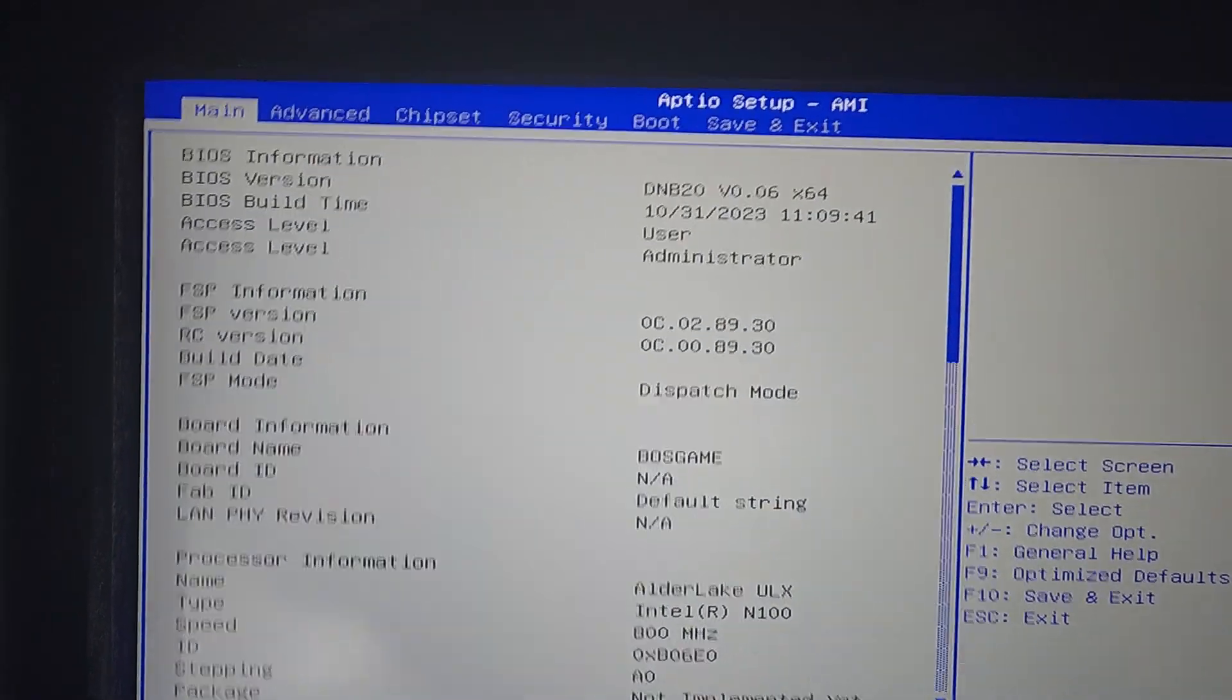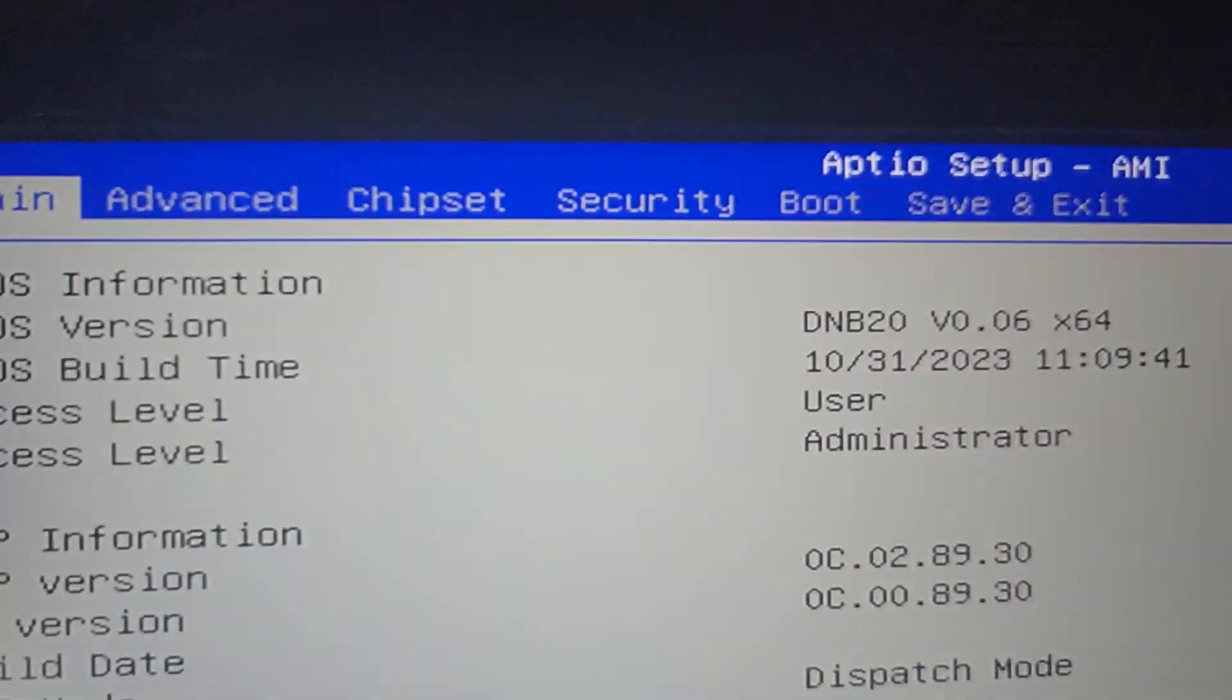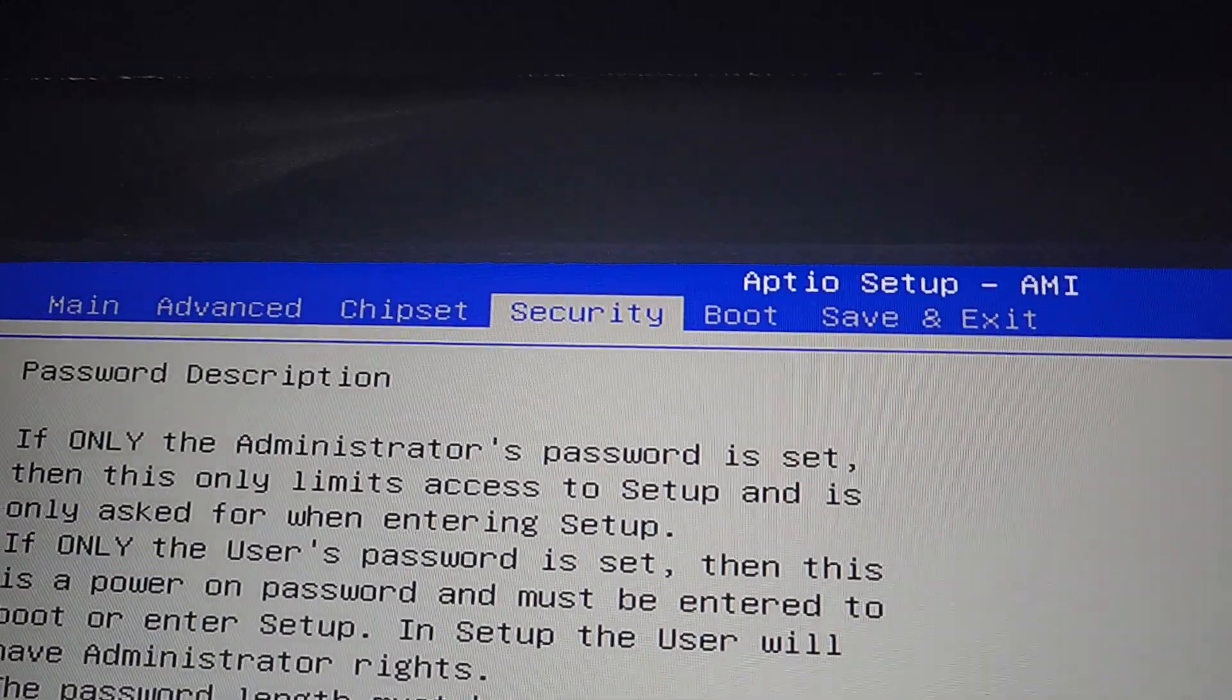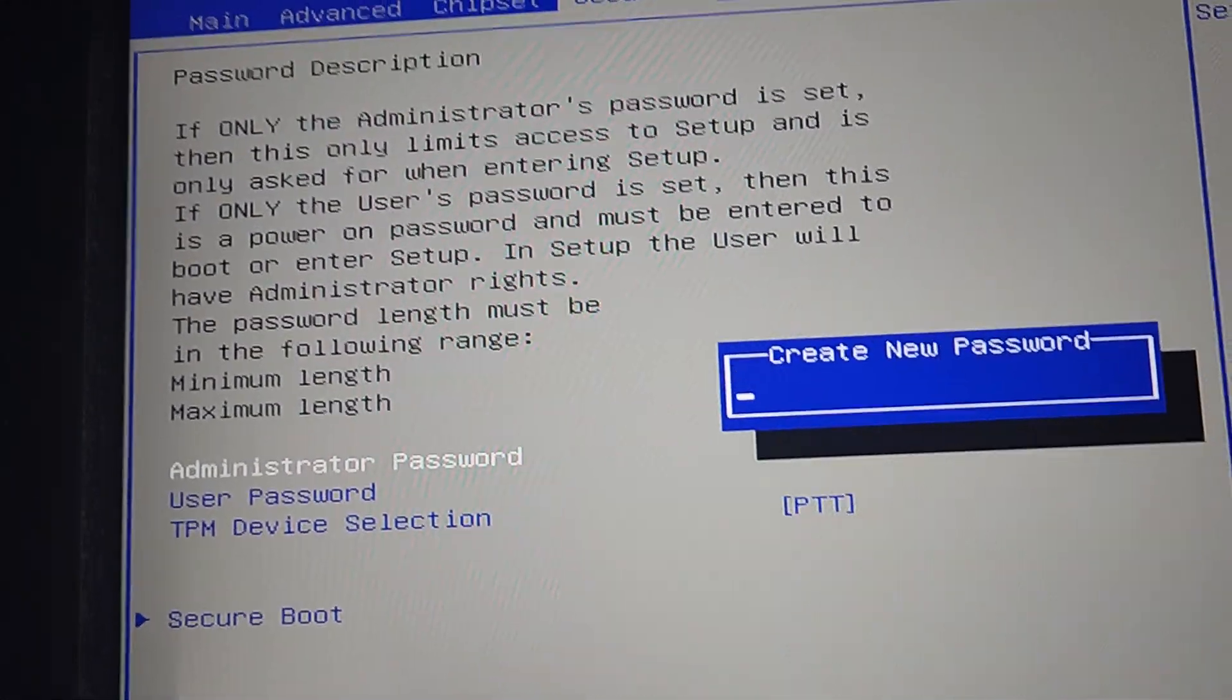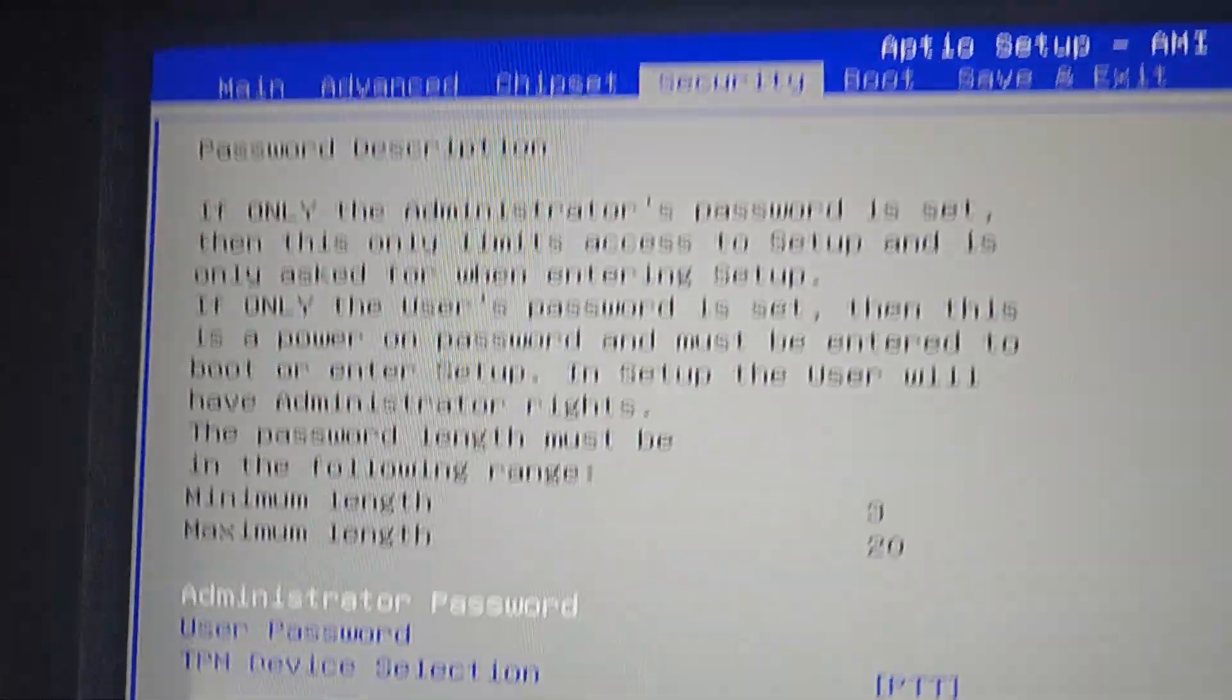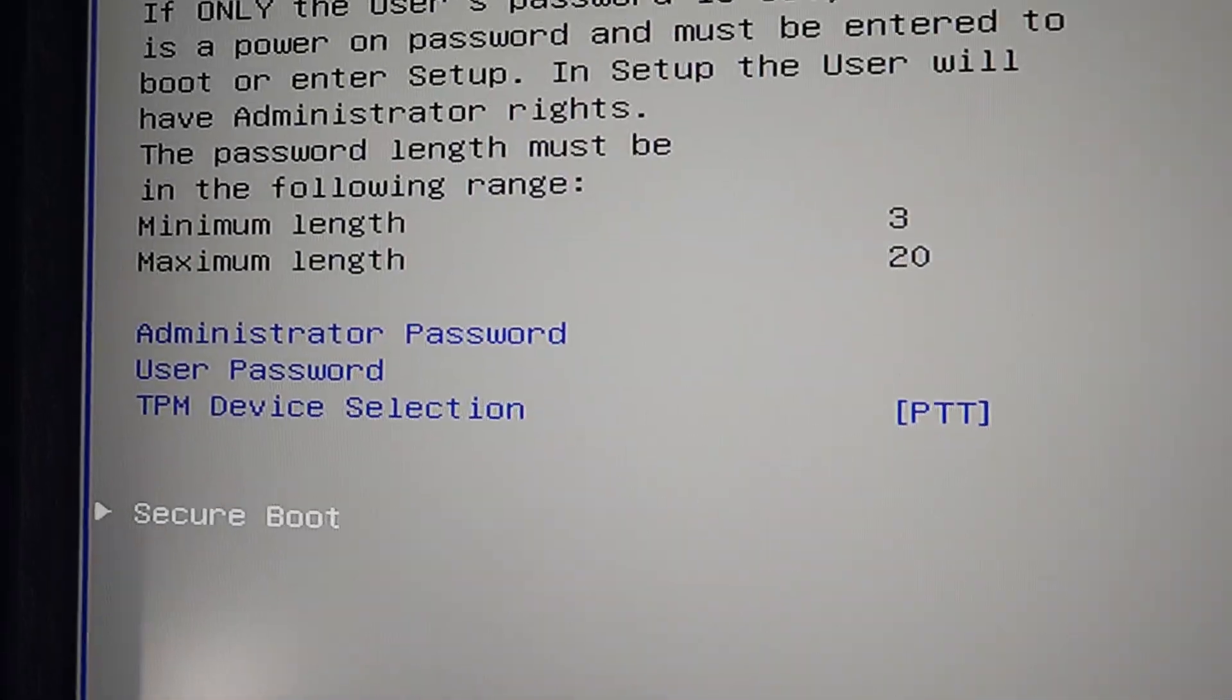And your menu may look a little bit different. This is what I have. Now we're going to go to Security, and we're going to disable Secure Boot. So now we're in Security, and we're going to scroll all the way down to Secure Boot and hit Enter.